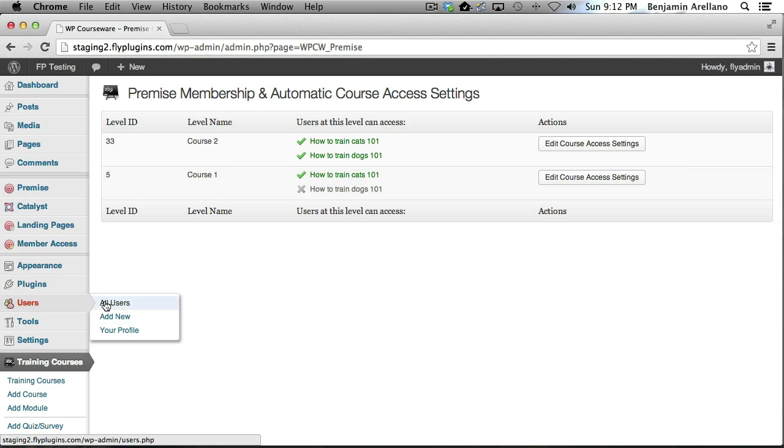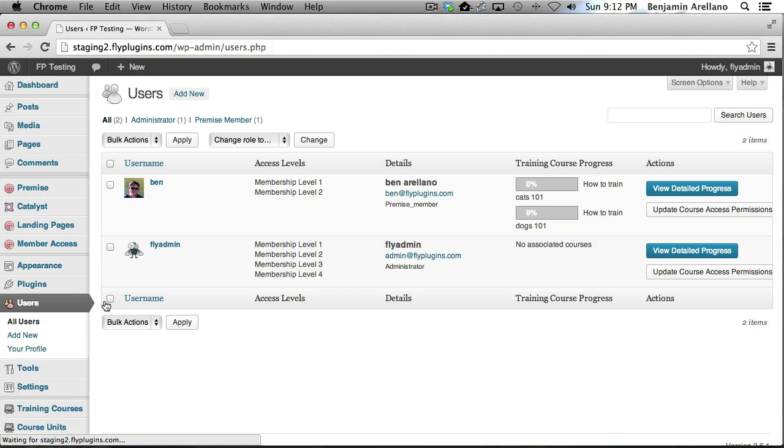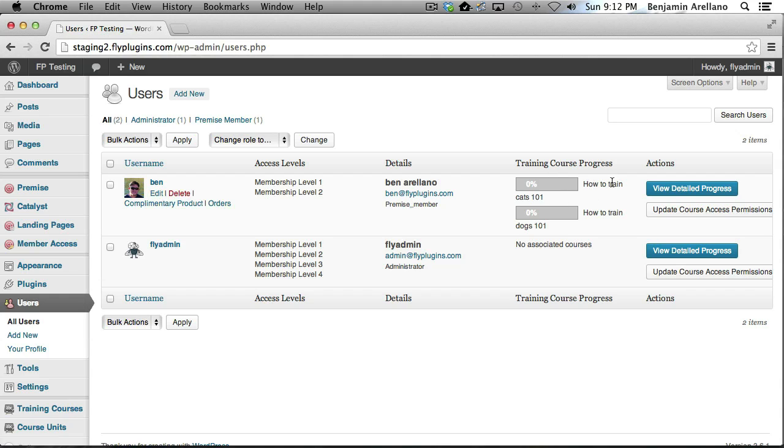We'll go back to our WordPress admin panel under Users and you'll notice now I just registered and I am now enrolled in How to Train Cats 101 as well as How to Train Dogs 101.